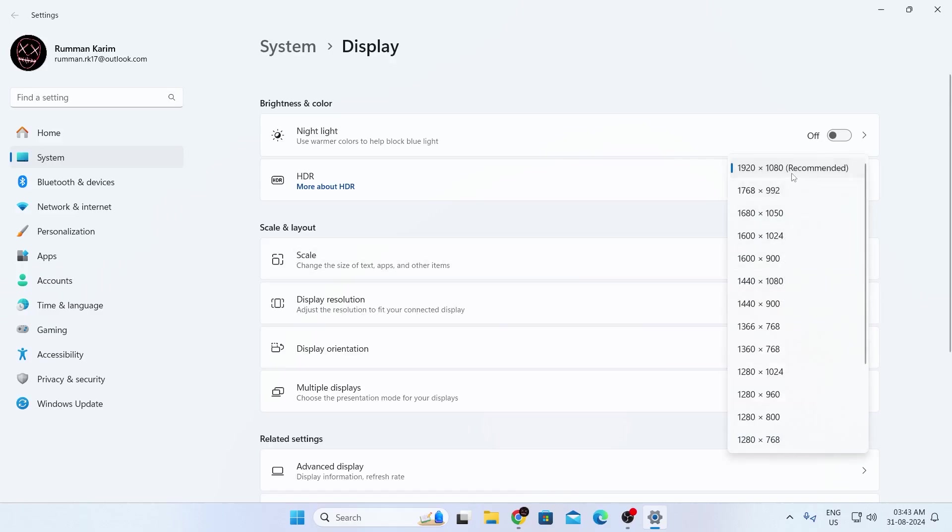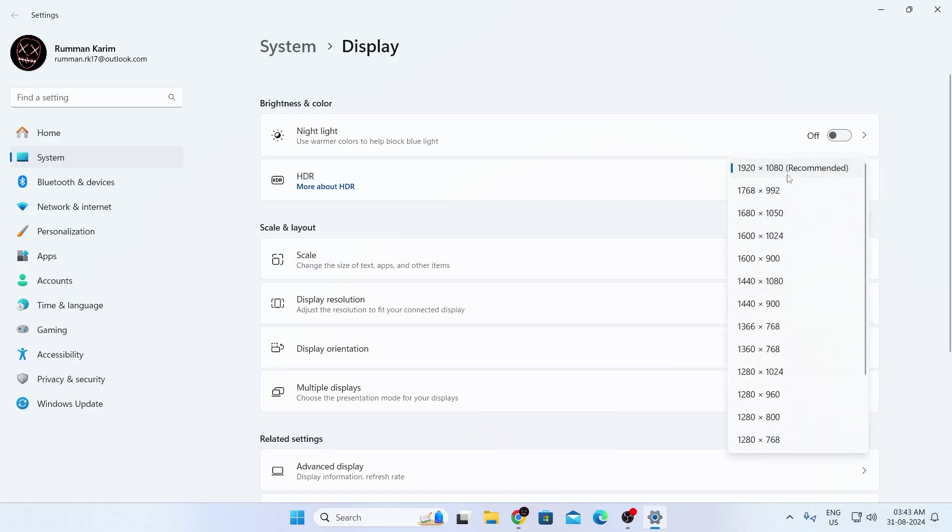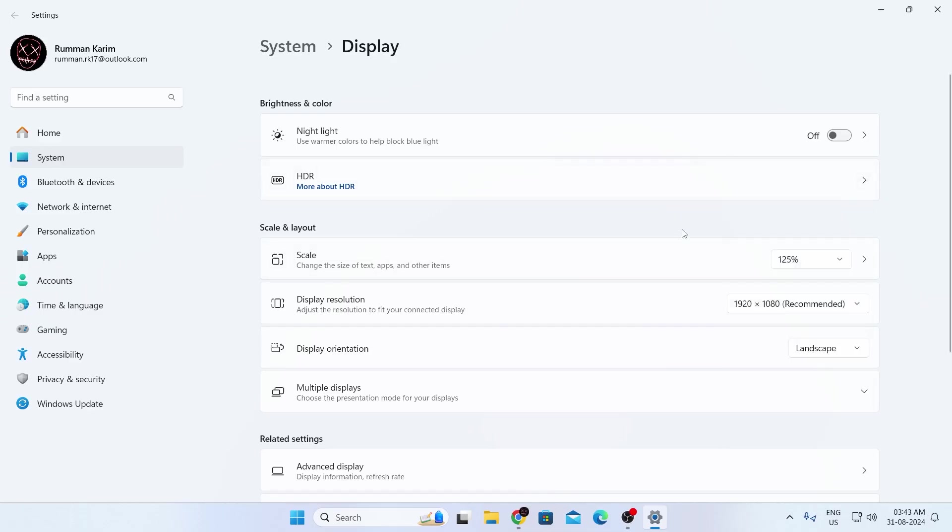Then make sure you have selected the recommended resolution, because sometimes it can automatically change after you have updated your drivers and everything. So make sure the right one is selected. Then close this window.